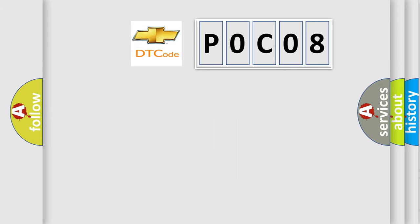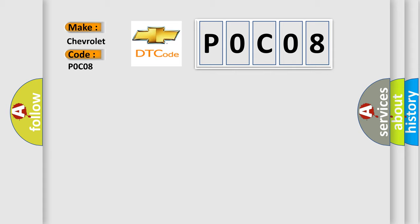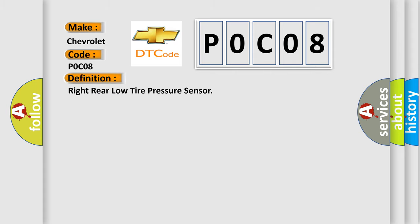So, what does the diagnostic trouble code POC08 interpret specifically for Chevrolet car manufacturers? The basic definition is: right rear low tire pressure sensor.